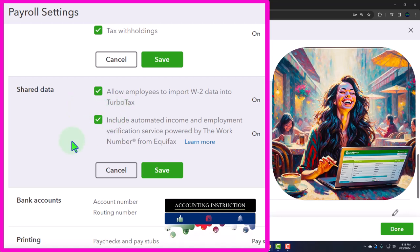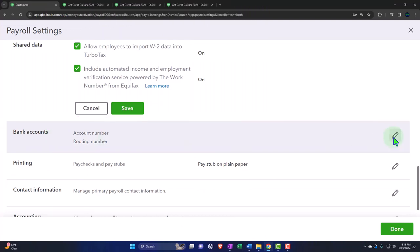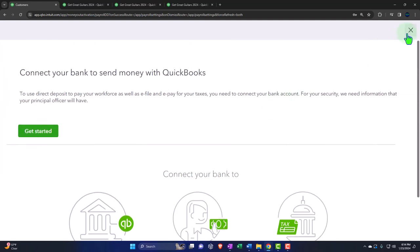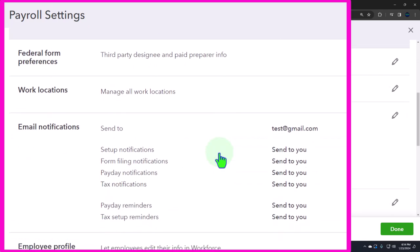Automated income and employment verification service is provided by The Work Number from Equifax. Bank accounts: connect your bank and send money with QuickBooks. To use direct deposit to pay your workforce as well as e-file and e-pay for taxes, you need to connect your bank account. You can connect via a QuickBooks checking account to automate direct deposit, or use bank feeds and electronic transfers. The biggest benefit of a QuickBooks checking account would be giving more options on invoices to automatically pay off accounts receivable.